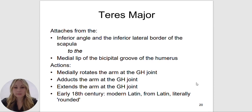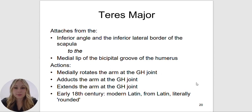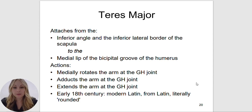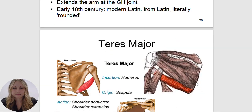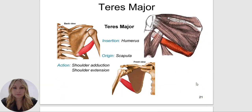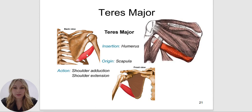The teres major is going to attach to the inferior angle and inferior lateral border of the scapula to the medial lip of the bicipital groove of the humerus. It will medially rotate the arm at the glenohumeral joint, adduct, and extend the arm at the glenohumeral joint. Again, teres major is not one of the rotator cuff muscles.